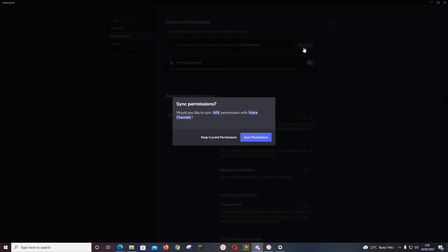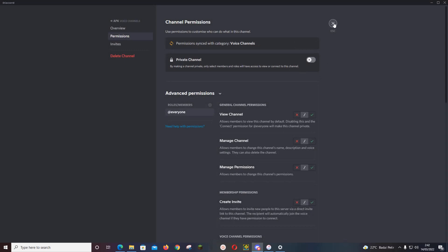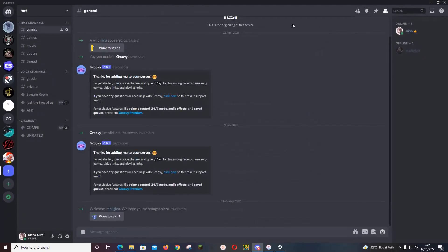Would you like to sync AFK permissions with voice channels? Press this button. And as you can see, if I go to that channel, I'll be muted.